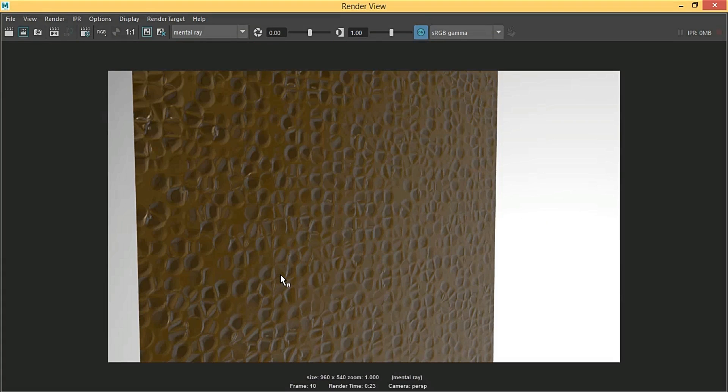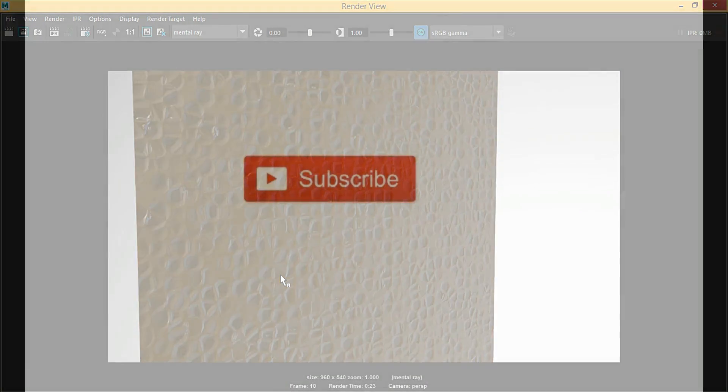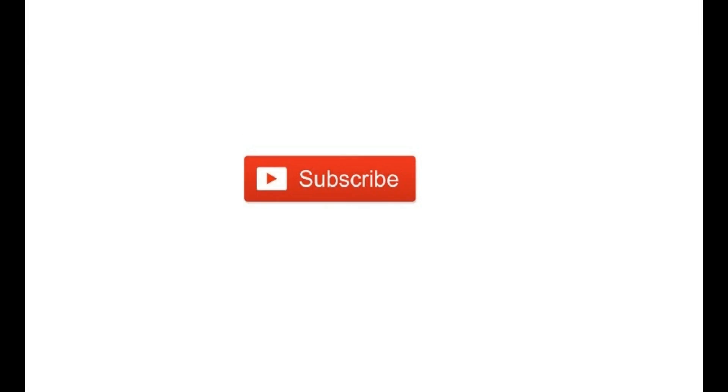Thank you guys for watching. See you in another video. Bye! Don't forget to subscribe, comment, and share, and if you can, support me on Patreon.